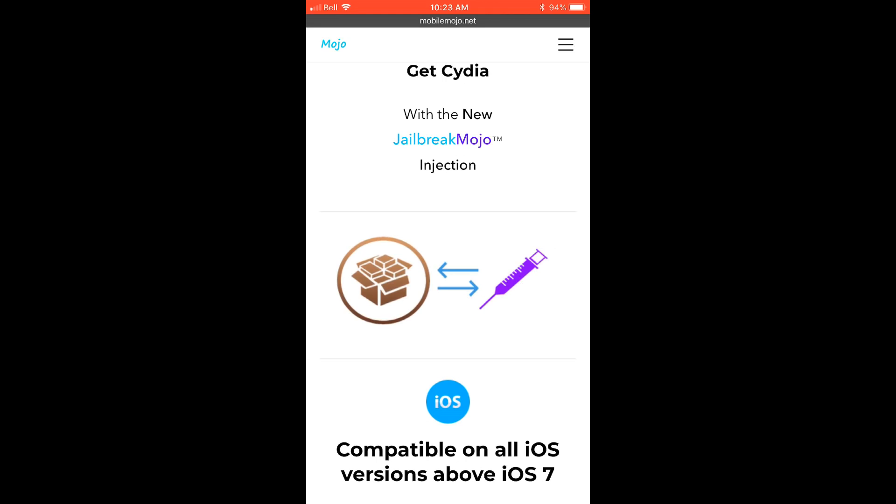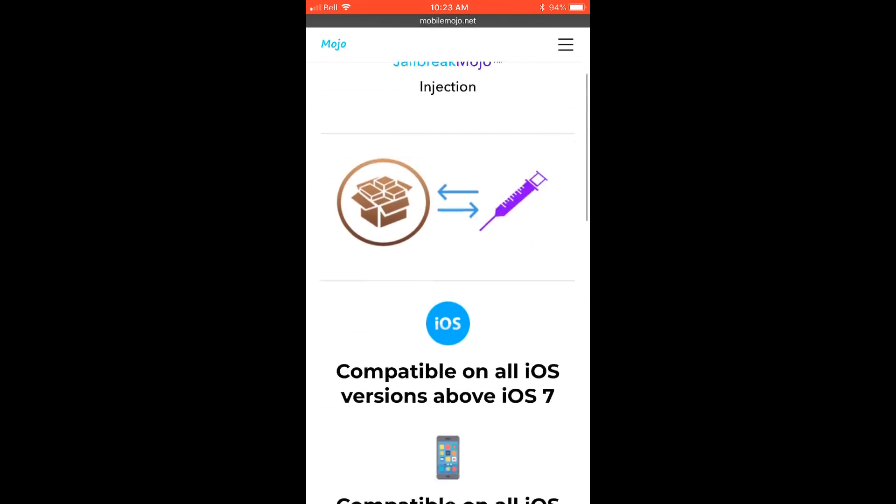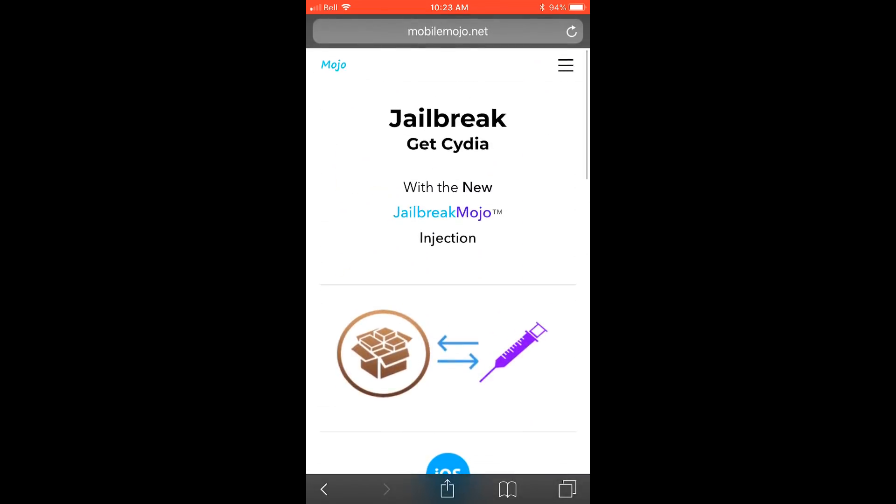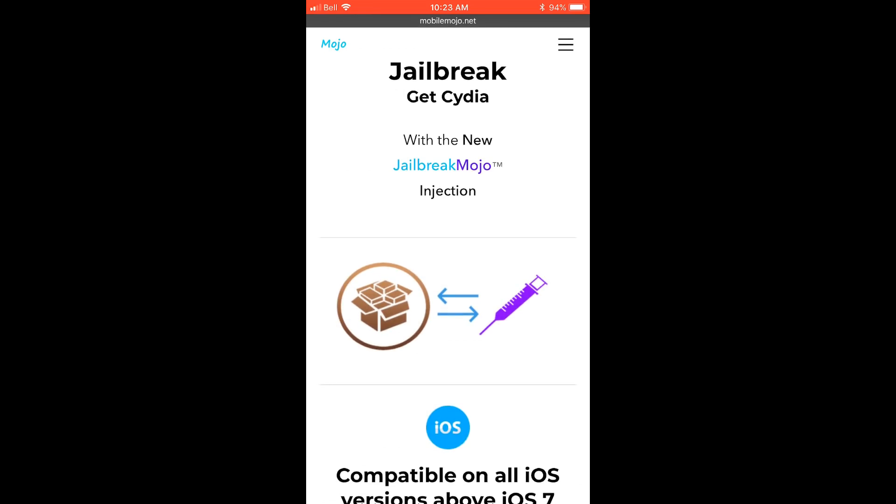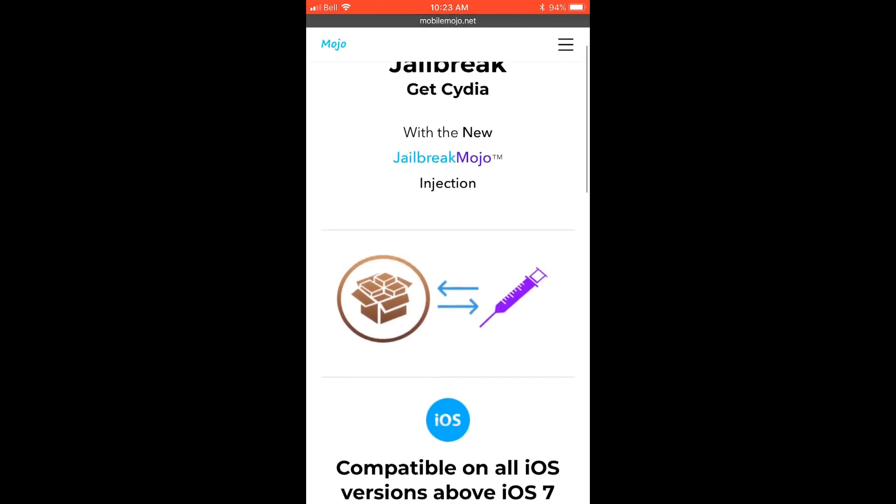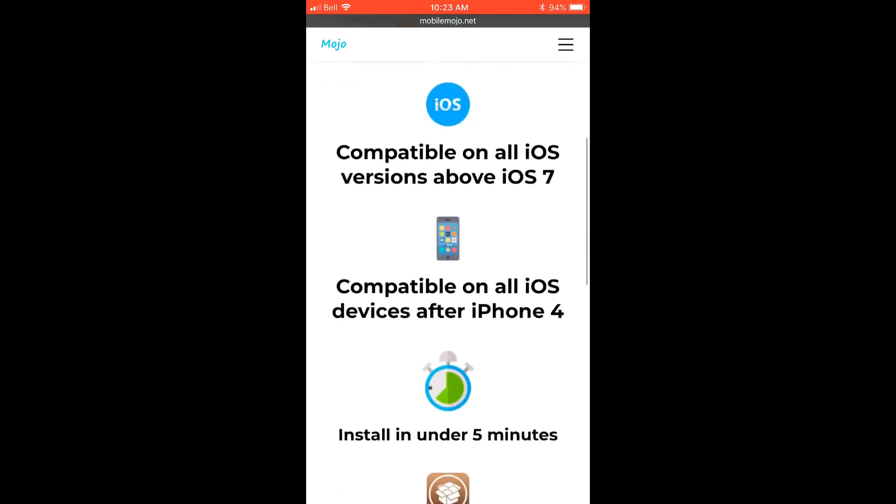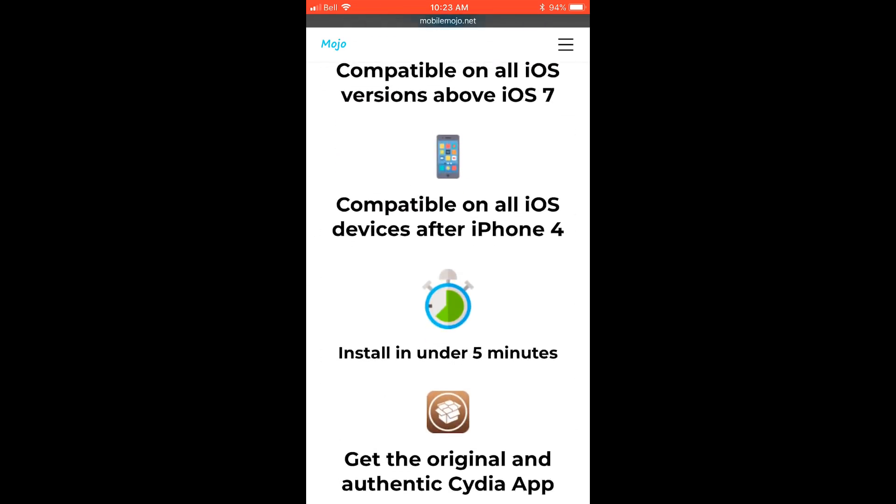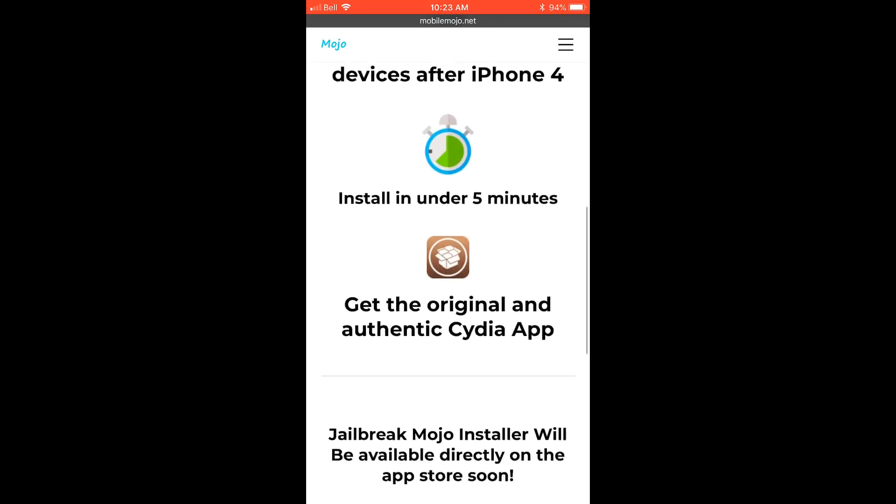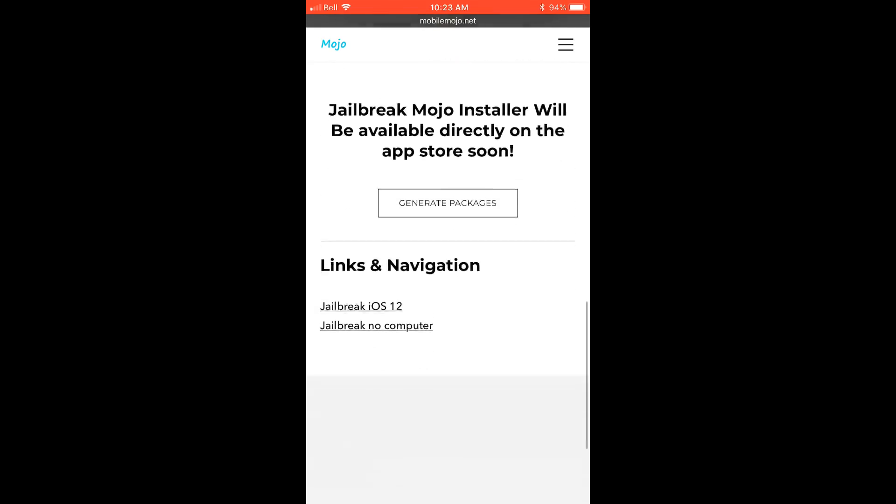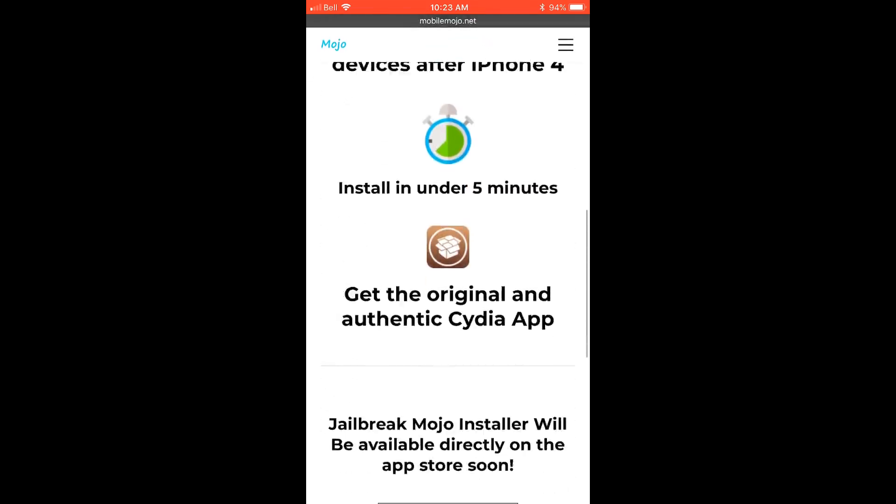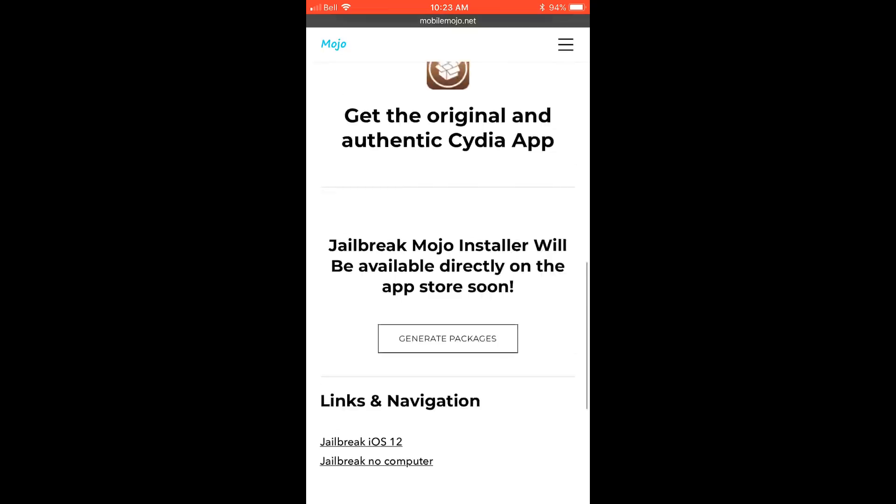It gets injected into an app that's already on the app store so it's really a neat way of getting it installed on your device. You don't need any PC obviously because of this, you just download the jailbreak directly from the app store. Mobile mojo will actually release soon an official app on the store so you can just download the mobile mojo app once it's released but for now you can download the packages directly through the link.